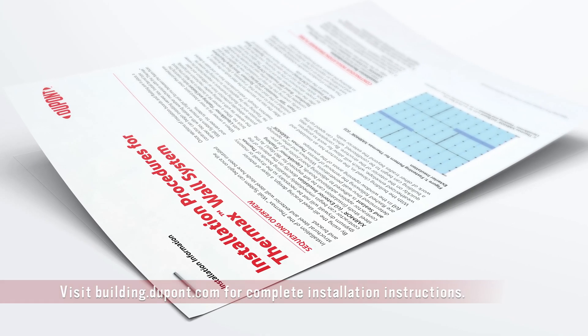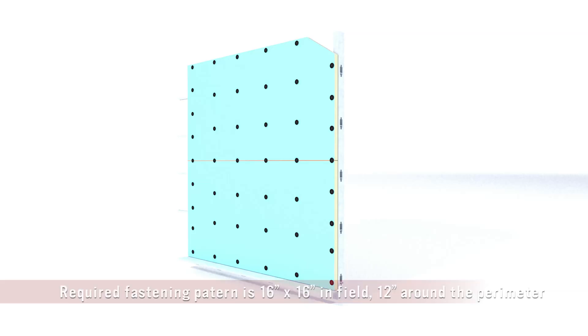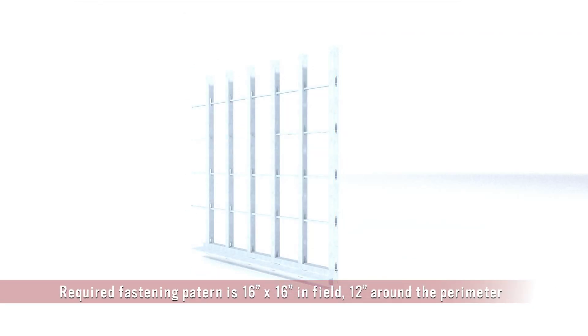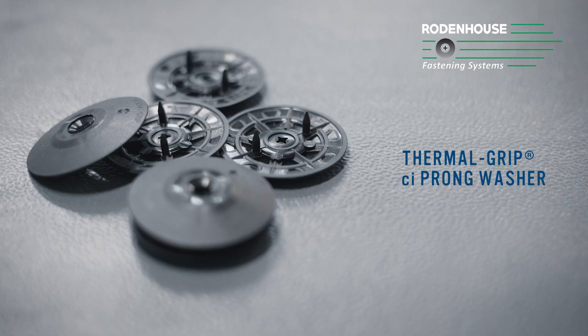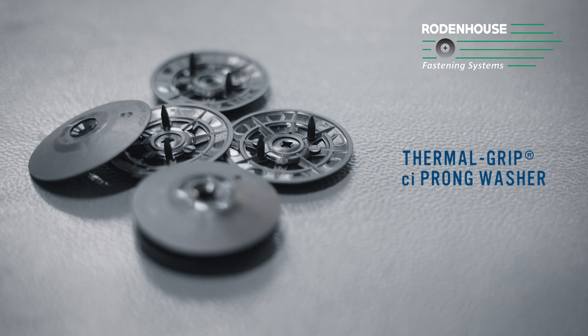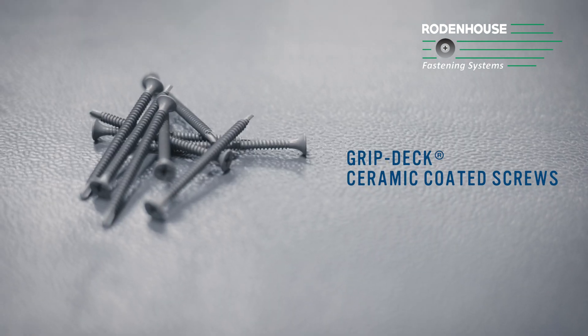First, install the insulation boards. Fasten DuPont Thermax CI insulation horizontally directly to the steel studs or over exterior gypsum using Rodenhouse Thermal Grip CI prong washers with Griptex CI ceramic coated screws.